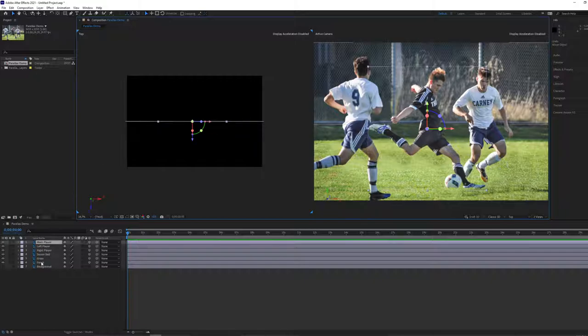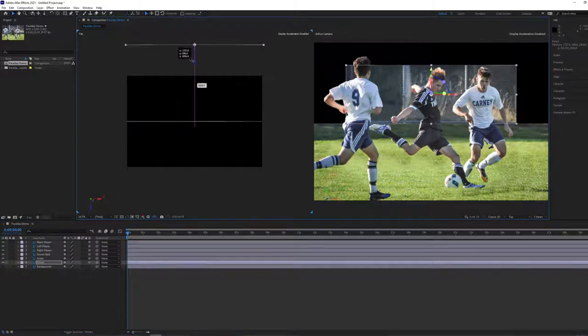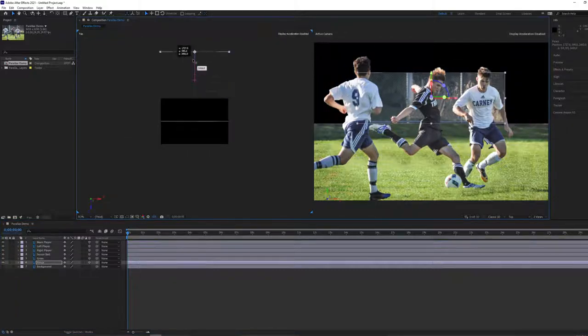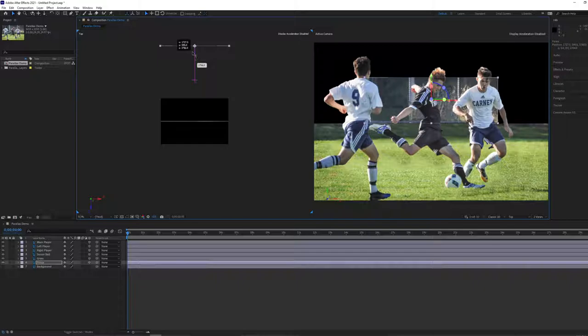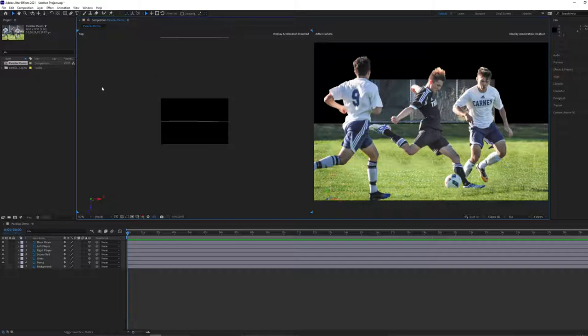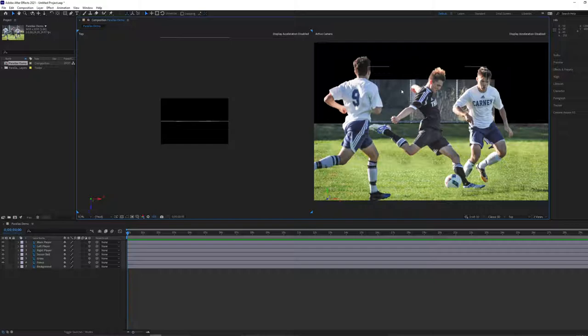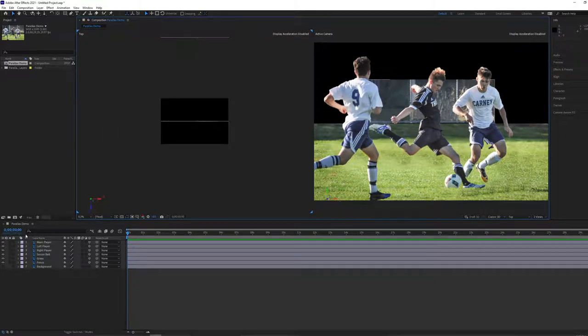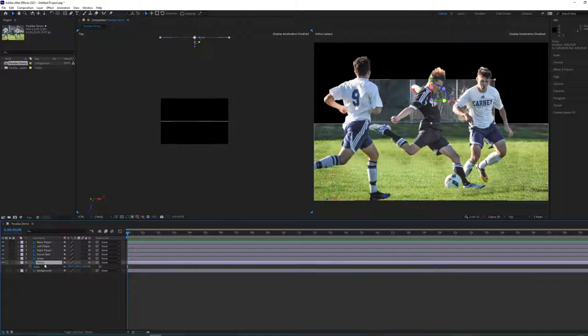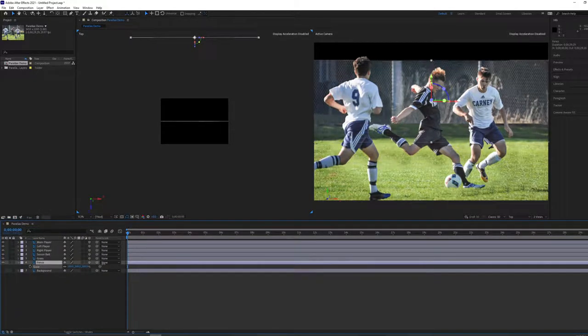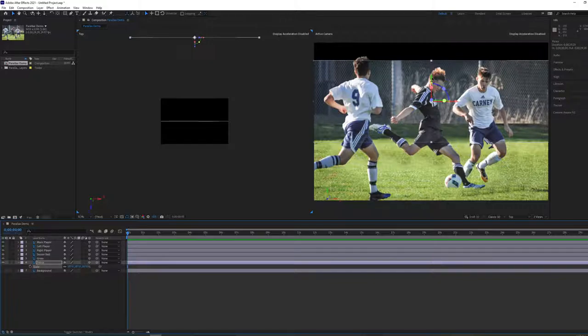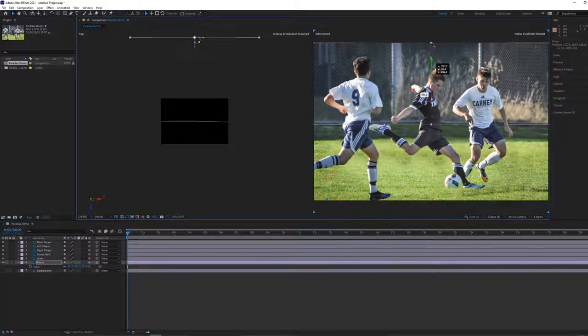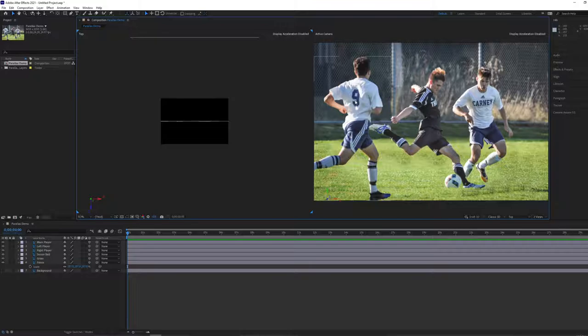I'm going to start by taking our fence layer, since this is our furthest back layer, and pushing it away from the camera quite far. As I push it further away in our top view, you'll notice on our active camera the fence has gotten much smaller. We want to make sure all the objects look like they did in the original photo. I'm going to select that fence layer, go down to my layer panel and press S for scale, and scale up this fence until it roughly fills our scene again. Our fence is back considerably further, but in our active camera window, it looks exactly the same as before.